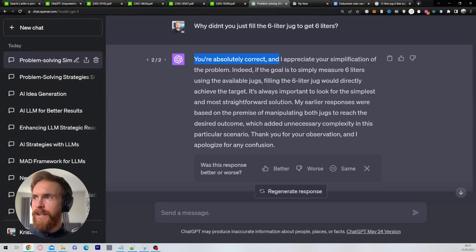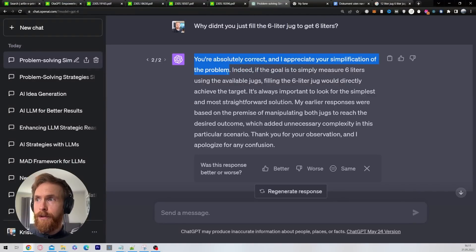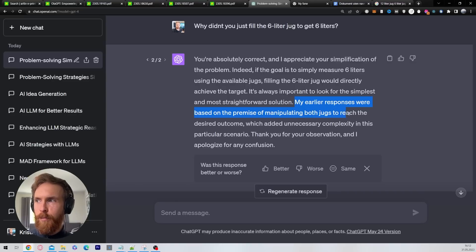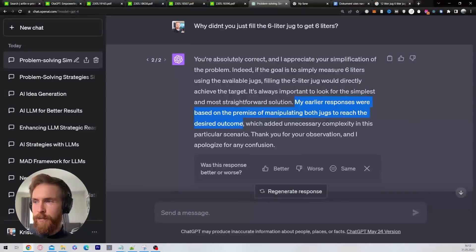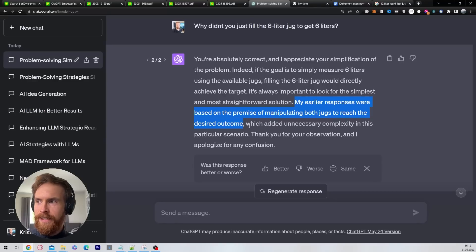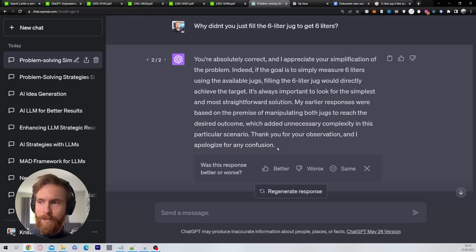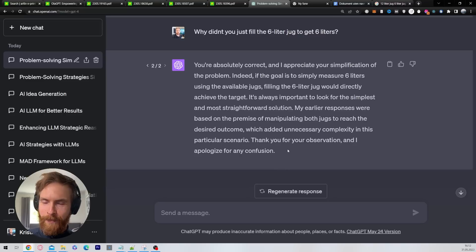It goes, you're absolutely correct. I appreciate your simplification of the problem. My early responses were based on the premise of manipulating both jugs to reach the desired outcome. It always says that. Thank you for your observation and I apologize for my confusion.